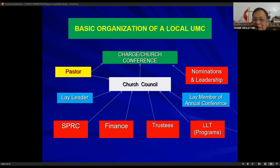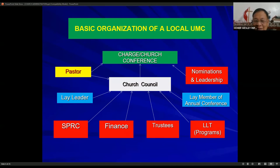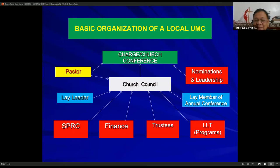Graphically, this is the basic organization of the local UMC. You have the church conference, which meets once a year, presided by the DS. Then you have the pastor, denominations and leadership which is chaired by the pastor. Then you have the church council, which includes the lay leader and lay member of the annual conference. Then we have the SPRC — Staff Parish Relations Committee — the Finance Committee, the Justice Committee, and the lay leadership programs.